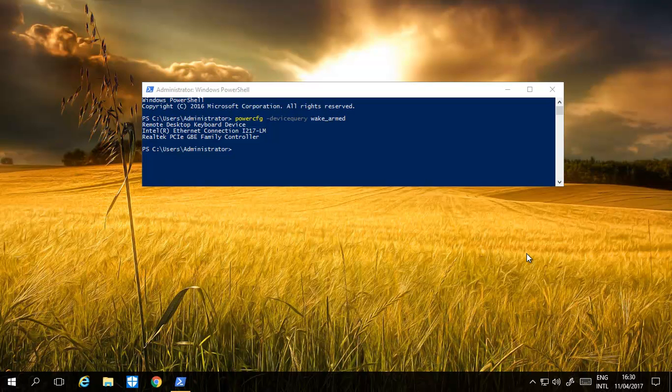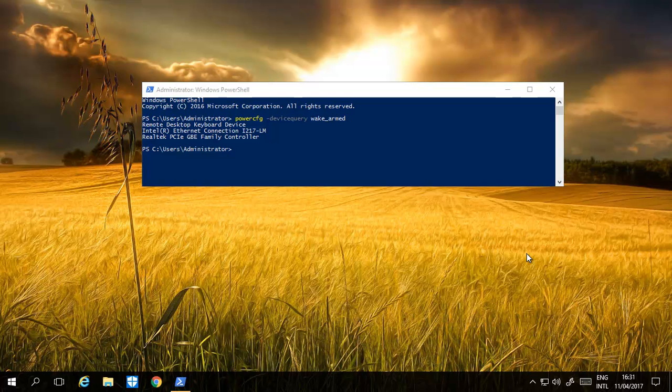And we have another video today. Today's video looks at how to disable power management waking up of the computer. Certain devices waking up the computer automatically.